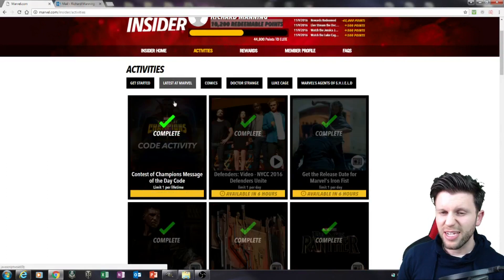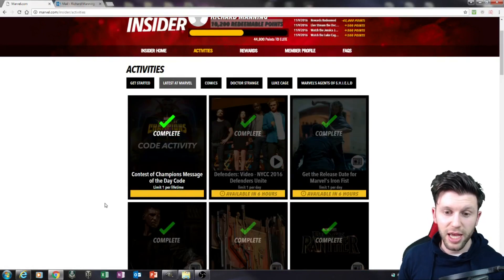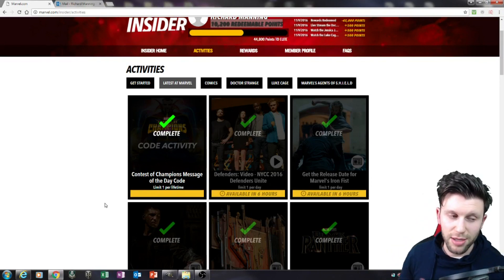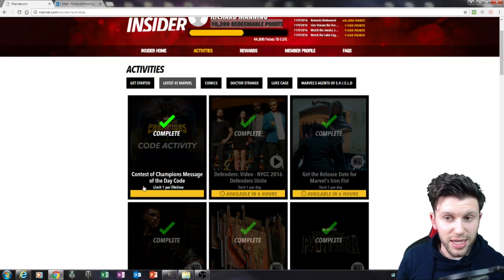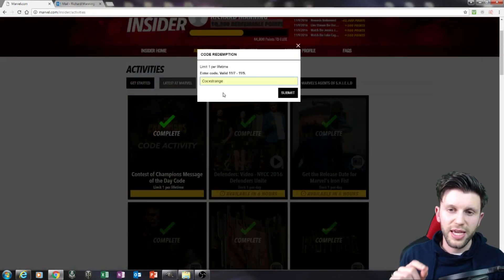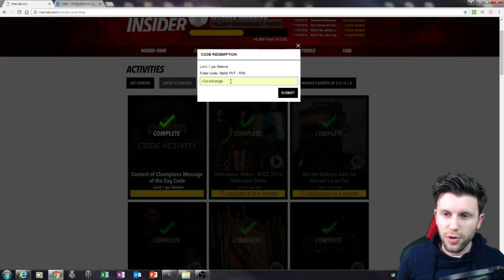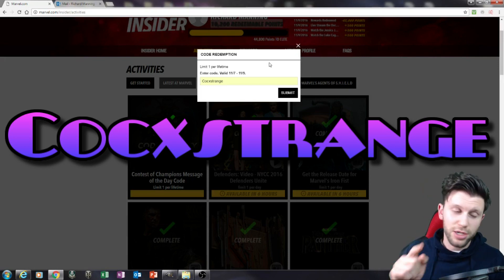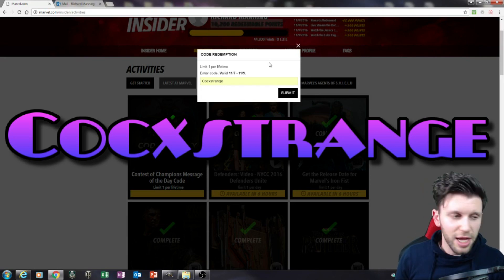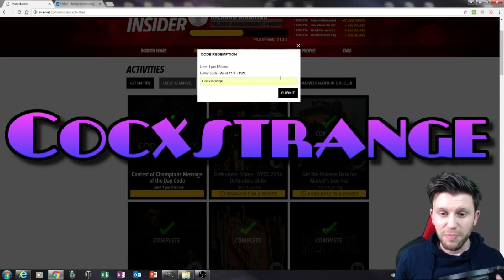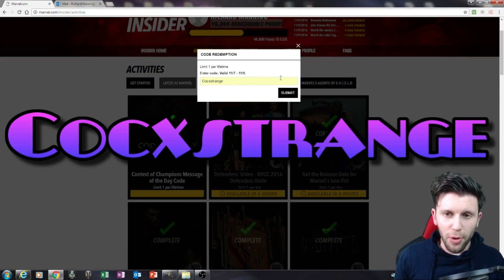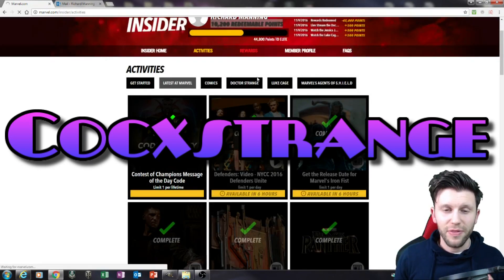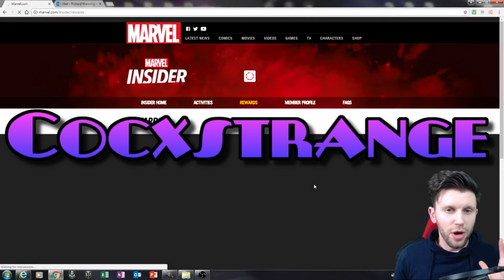...was in fact this here, the Code Activity. So it's basically the Contest of Champions message of the day code. Now I don't know if this changes, but it is the following: C-O-C-X-STRANGE with a capital C. So that's COCxSTRANGE. I'd like to thank my cousin Sean, and you guys should thank my cousin Sean for getting this code, because this means that you get 20,000 points, and that 20,000 points means that you can claim that reward so easily.